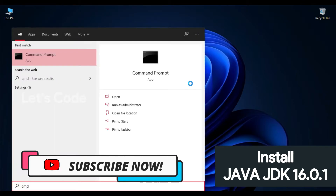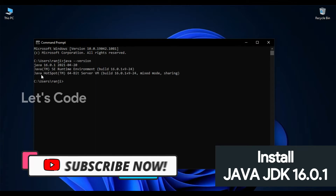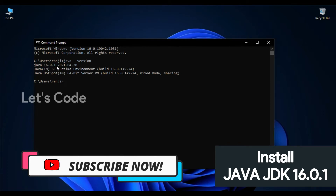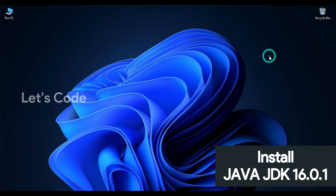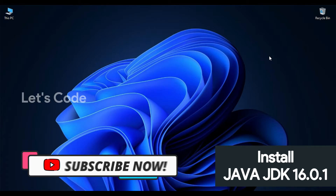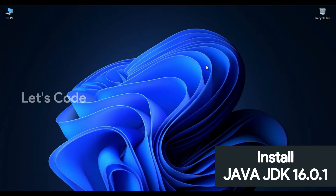Click Close. Now let's check whether Java has been installed. In the Start menu, type CMD and open the Command Prompt. Type 'java --version'. As you can see, Java 16.0.1 has been successfully installed in our system.